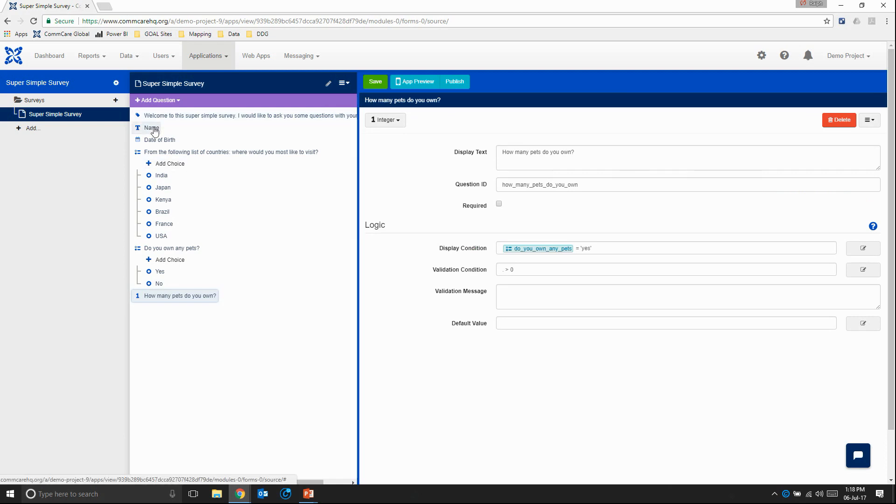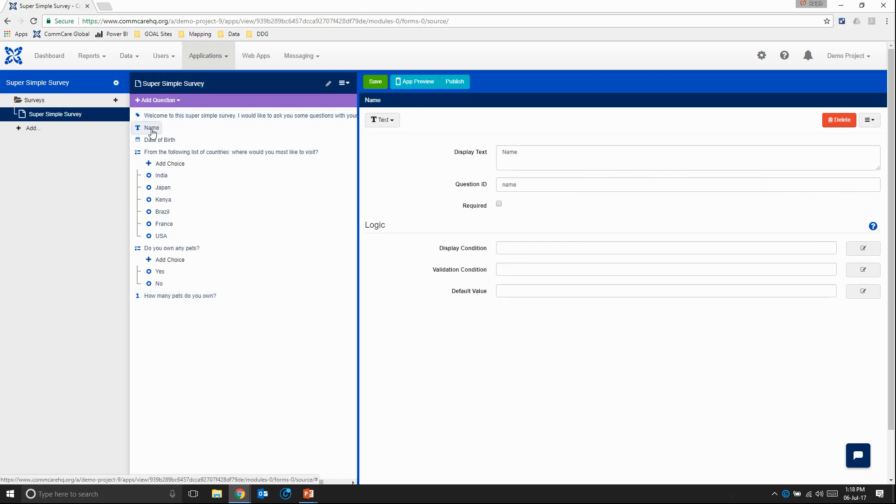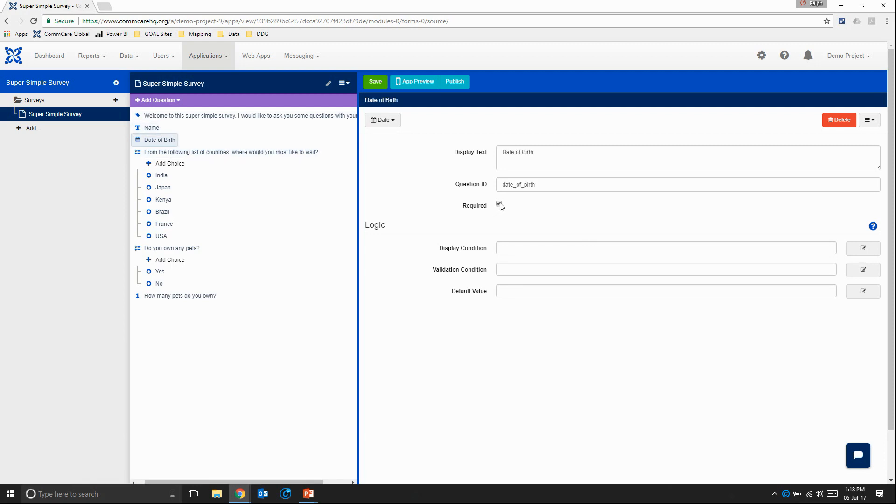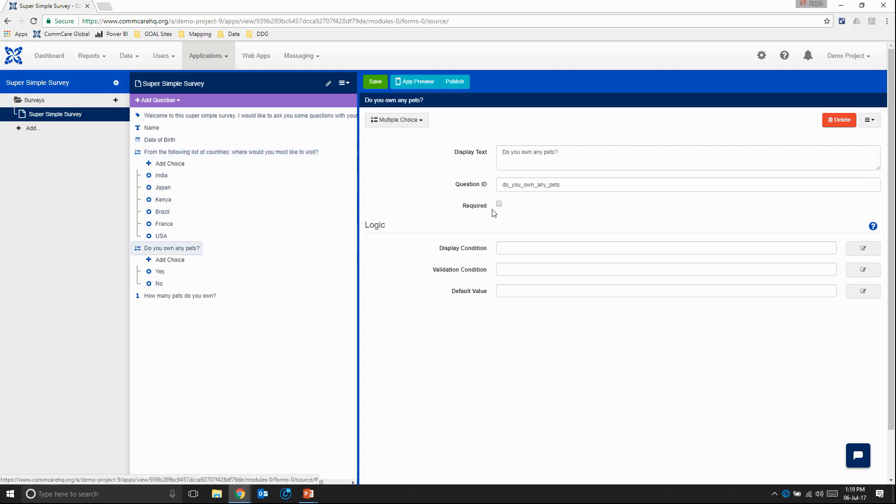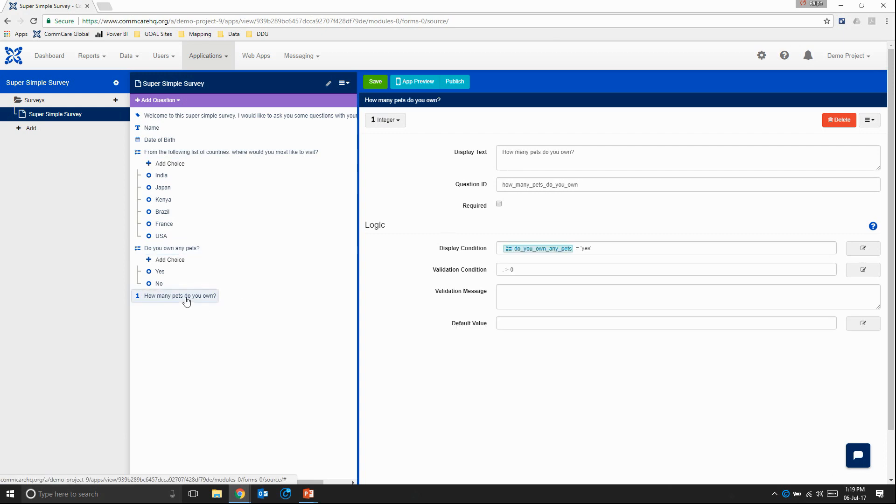So let's run through our questions one more time. I'm going to start with name. And this is a pretty critical question that I want them to answer. So I'm going to click required. Date of birth. Again, there's no way they're not going to know their date of birth. From the following list of countries, where would you most like to visit? I'm also going to make it required. Do you own any pets? I'm also going to make this required. And then how many pets do you own? I'm going to leave this unrequired because in the case they don't know, we want people to be able to finalize their questionnaire and submit it without having to enter any false data.